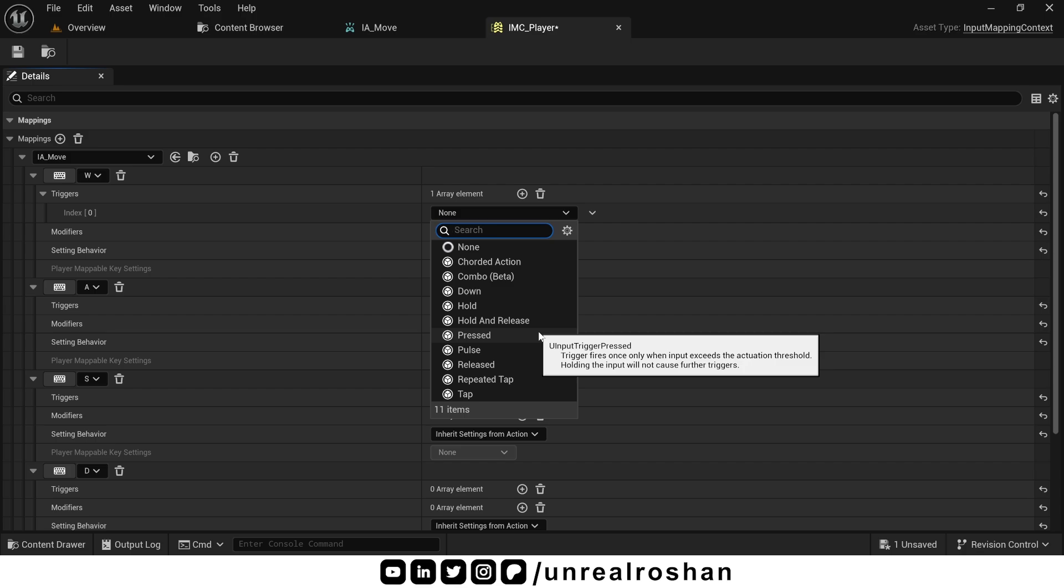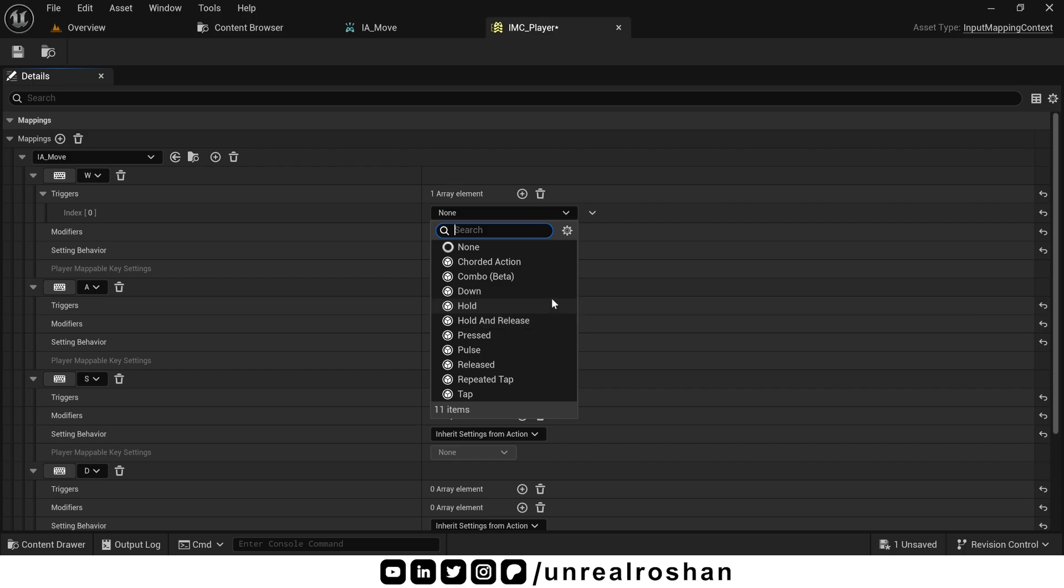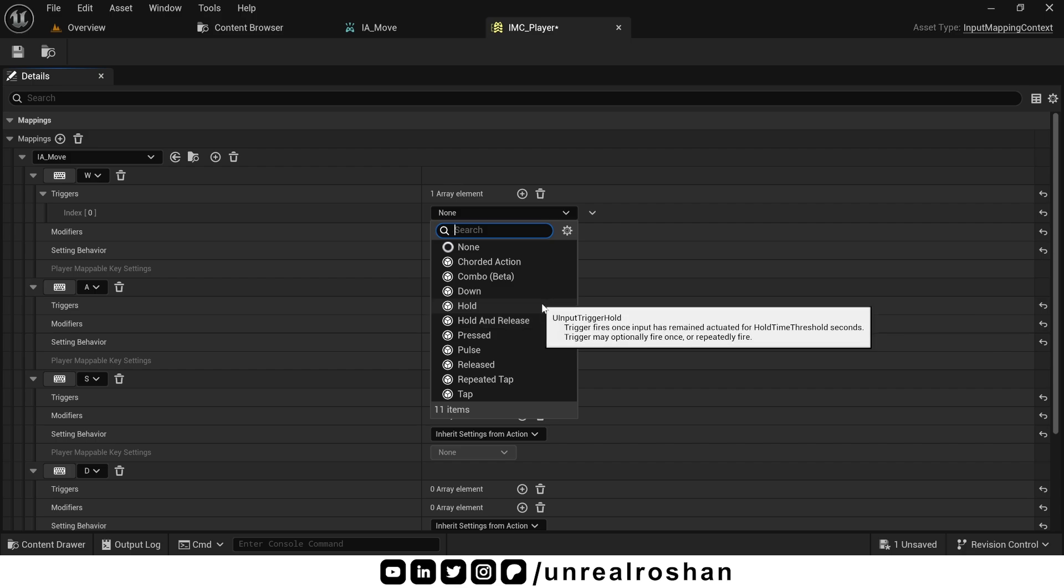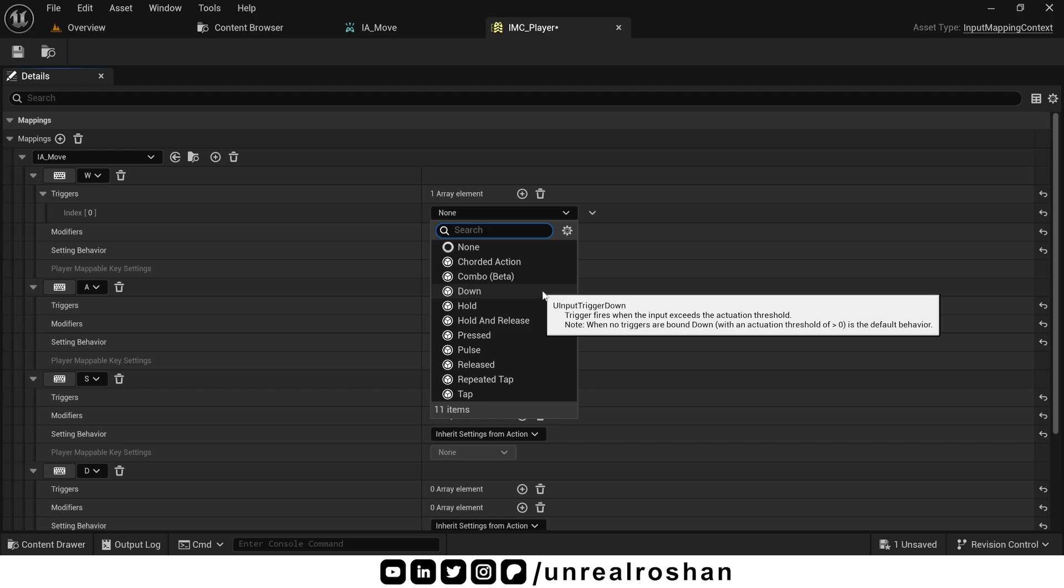Pressed fires only once when the button is pressed. Hold and release fires only once when you release the button after holding it for a certain time. Hold fires only after holding the key for a certain amount of time. Down fires every frame while the key is held.